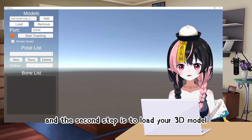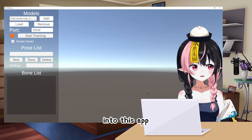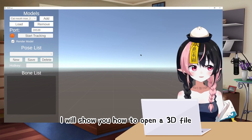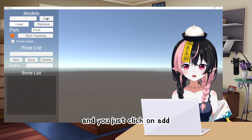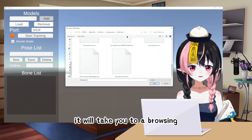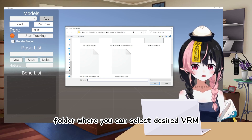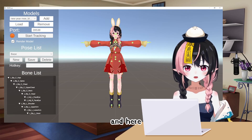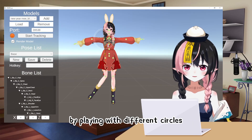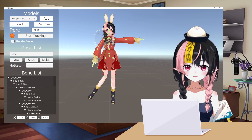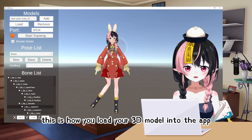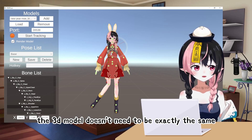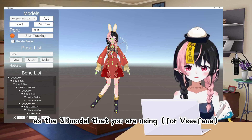The second step is to load your 3D model into this app. When you open up the app, click on Add and it will take you to a browsing folder where you can select your desired VRM. You need to click Load to load the model into the app, and here you can try to adjust the poses by playing with different circles. Remember, the 3D model doesn't need to be exactly the same as the 3D model that you are using.